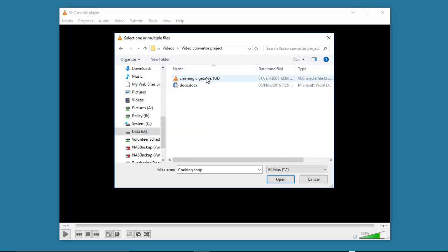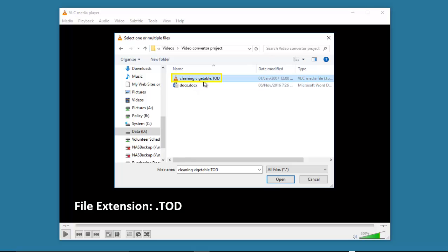This is the video file that I want to convert, the file name cleaningvegetable.tod.